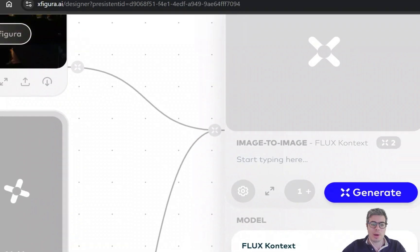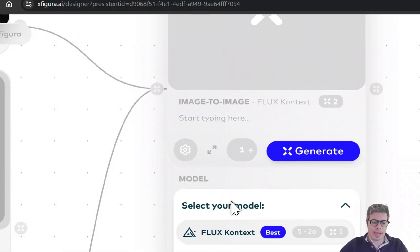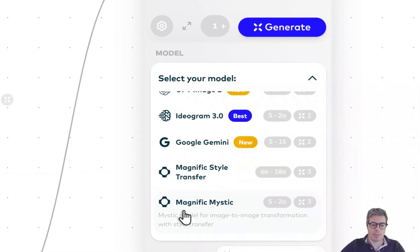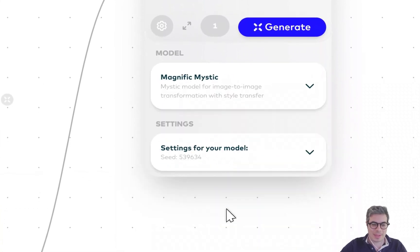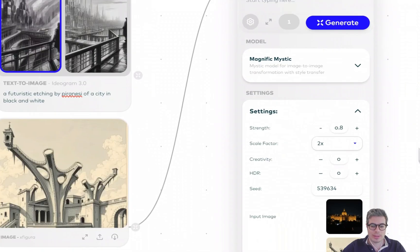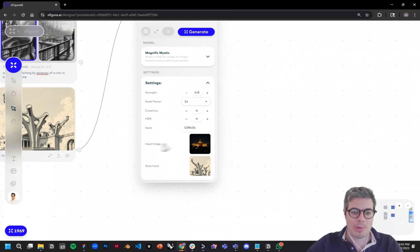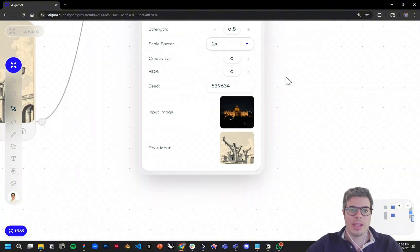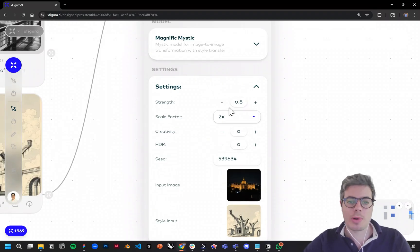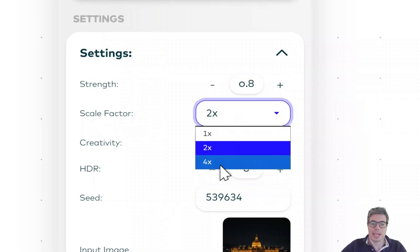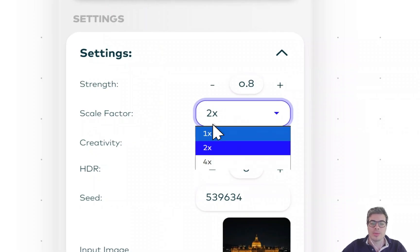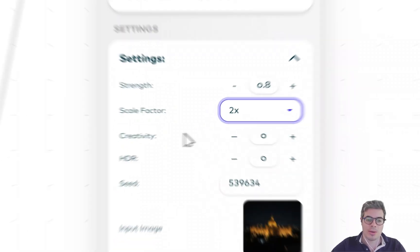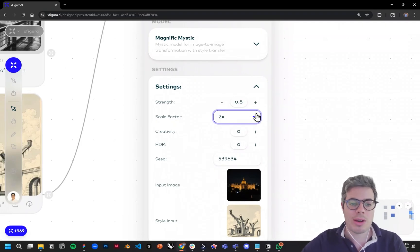To access this model, you can click on the image-to-image model node and go straight to Magnific Mystic. Here you're going to see the settings right below it. You can see the input image—that's the top one—and then the style input, which is the lower one. You have several parameters you can control: image strength, you can scale it even more if you want, I'm going to keep it at times two for now, creativity, how much you want these input images to vary, and HDR.